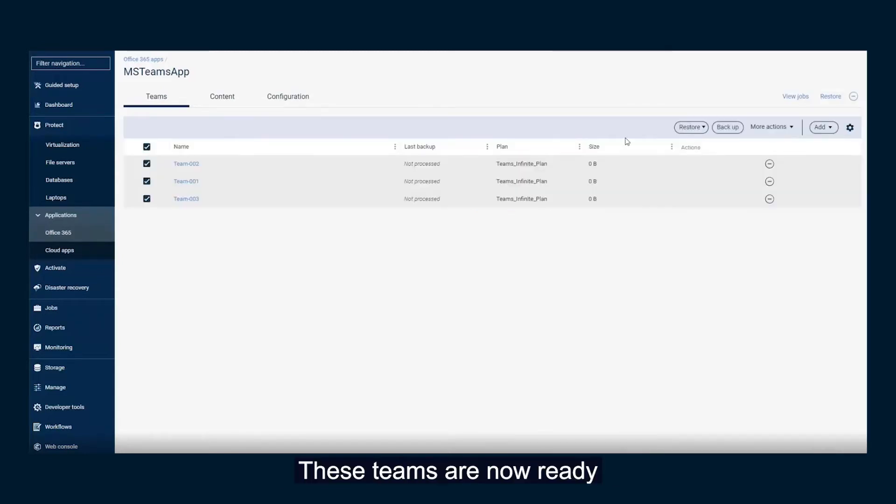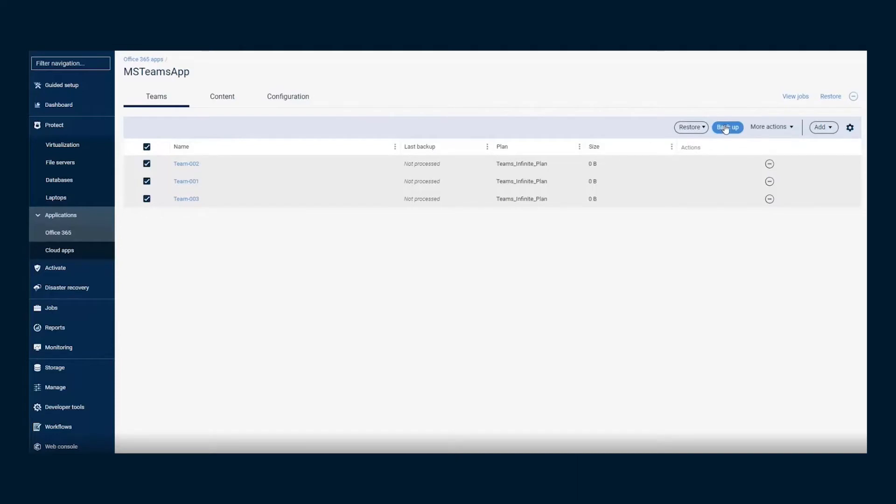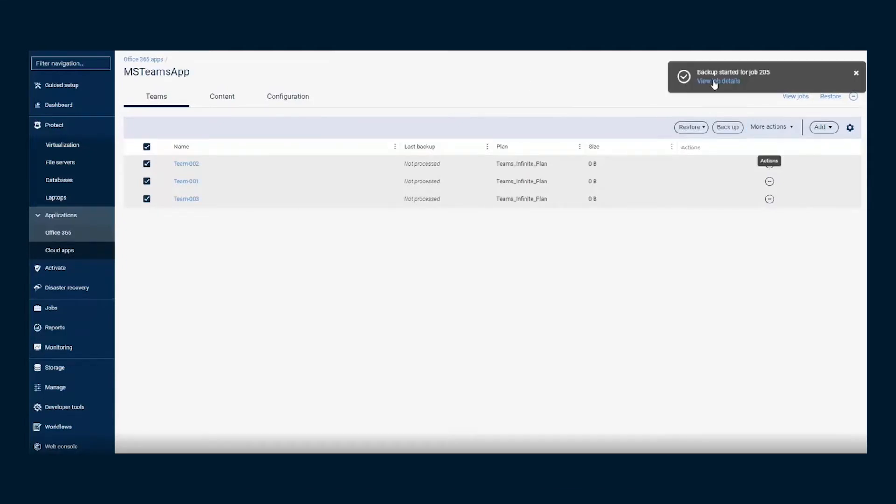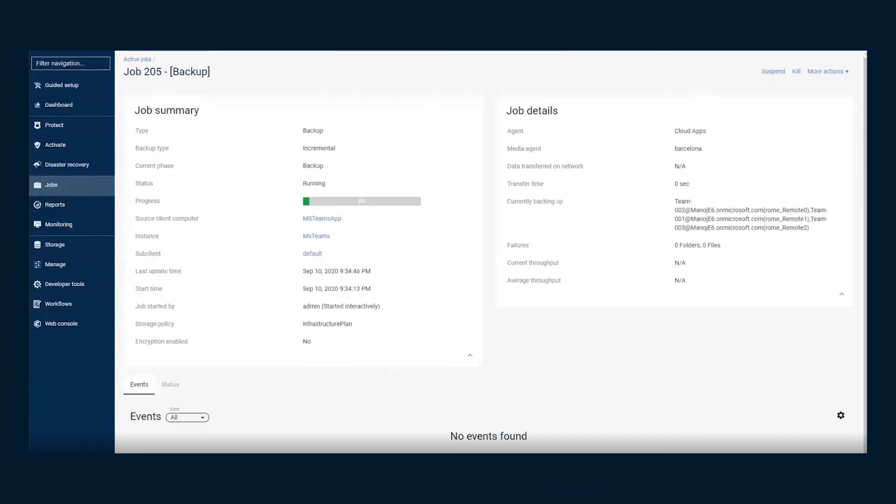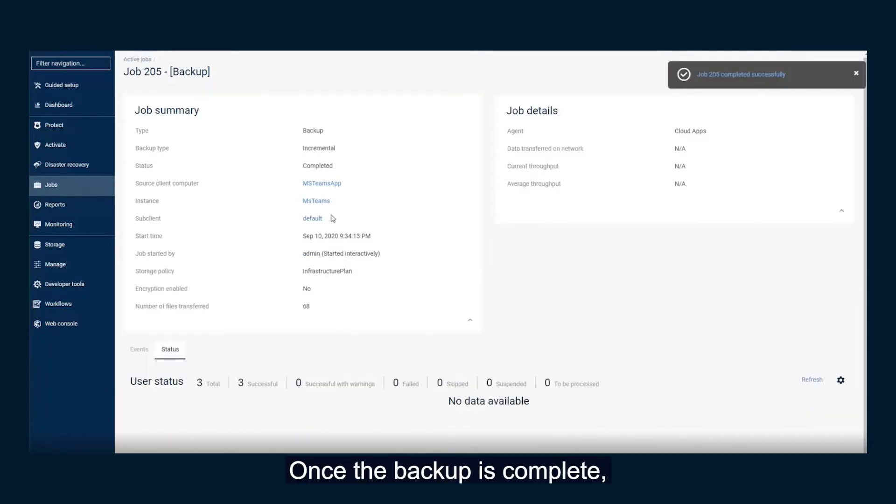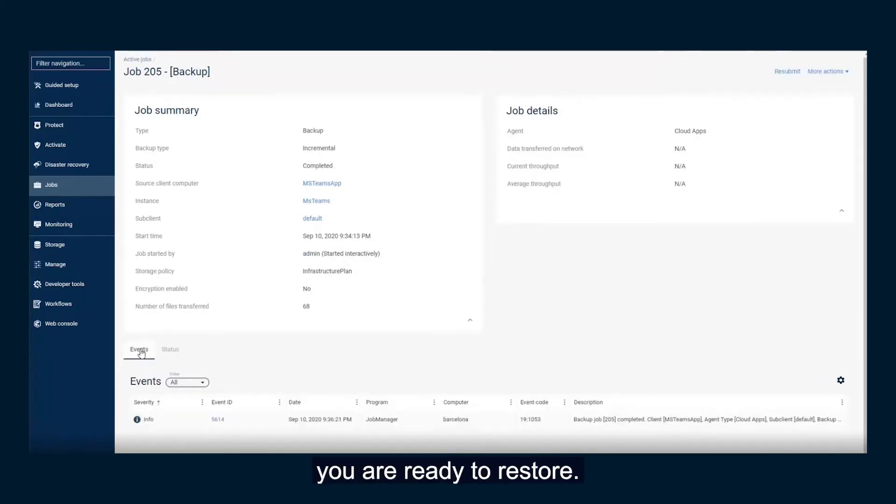These teams are now ready for backup and restore. Click Backup and view the job details. Once the backup is complete, you are ready to restore.